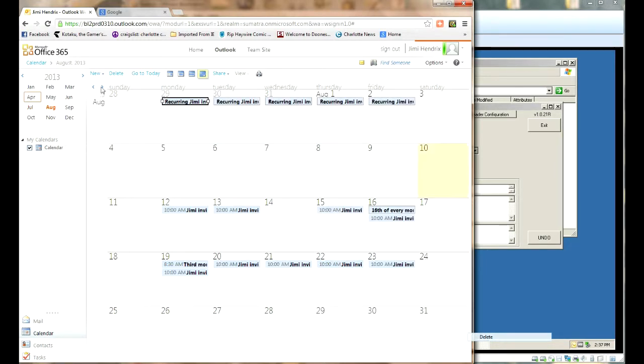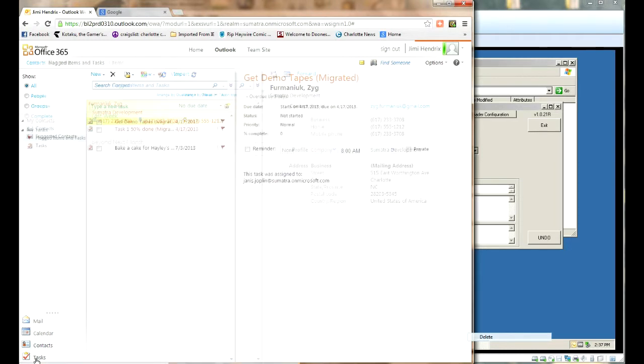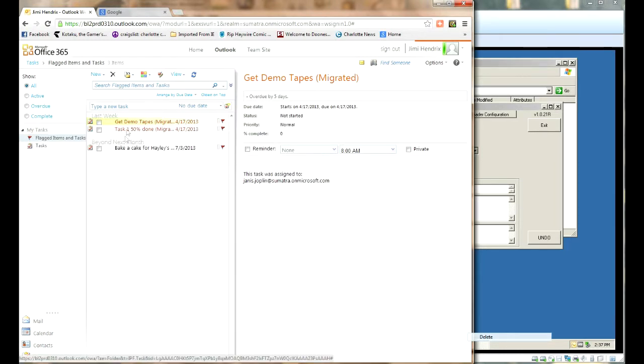All right. And of course we'll also take along contacts and tasks. Didn't have a lot of those.